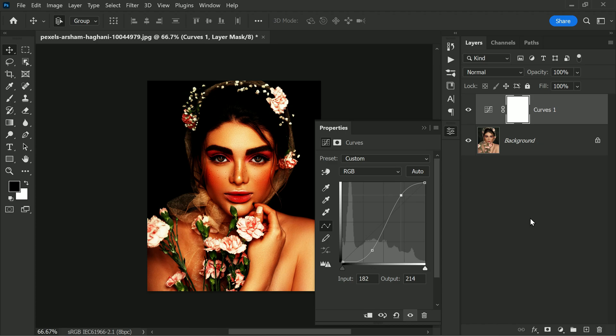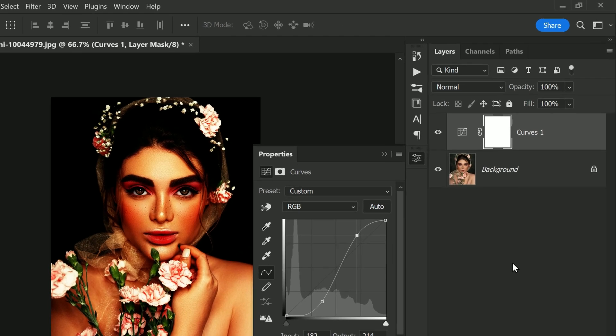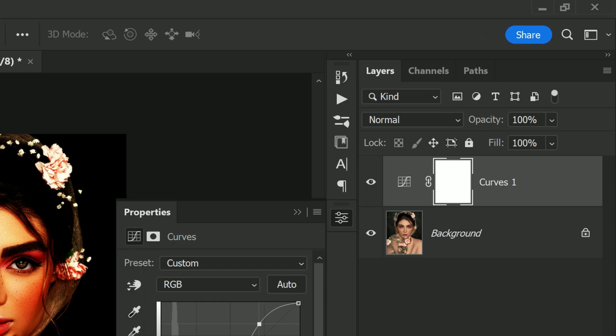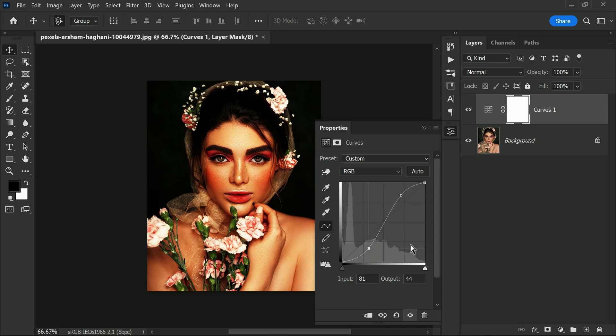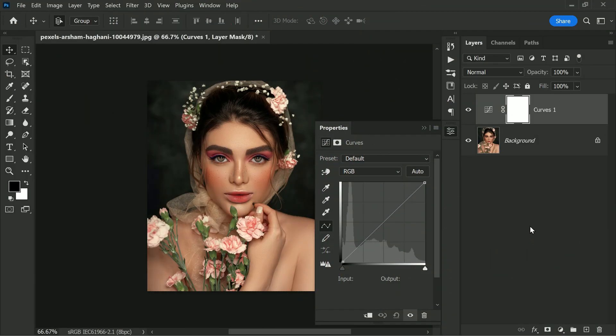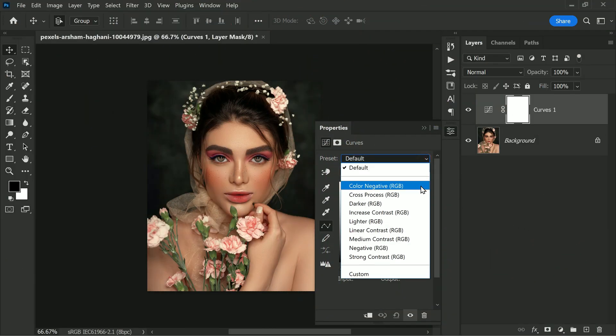When you create a new adjustment layer and select Curves, you have the option to choose the blending mode in the Properties panel. By default, the blending mode is set to Normal. This means that any changes you make to the brightness and contrast of the image will affect both the brightness and saturation. For example, if you select the Strong Contrast preset, it will make the dark colors darker and brighter colors brighter.